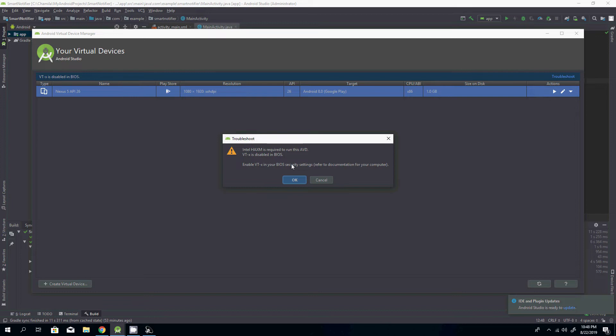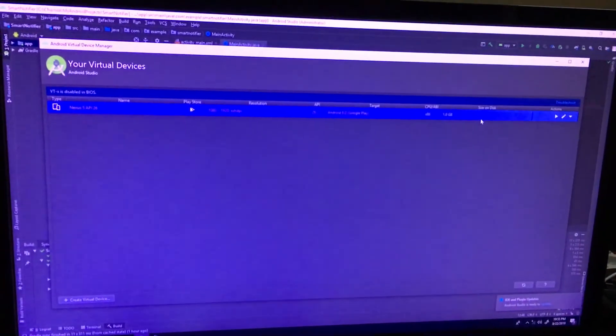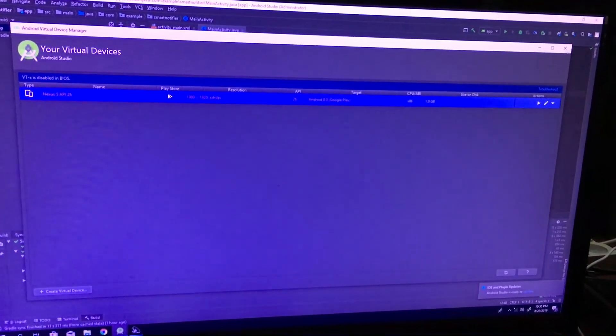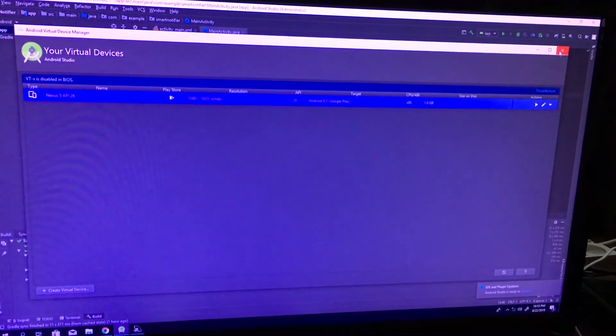Let's see how we can change the settings. Okay, now we are going to restart the computer.